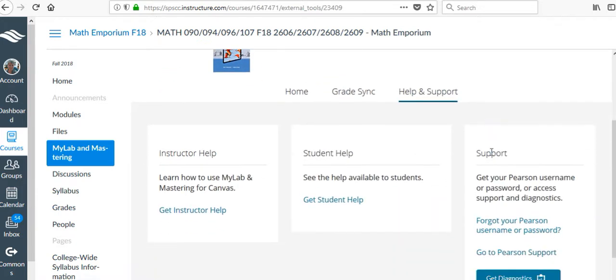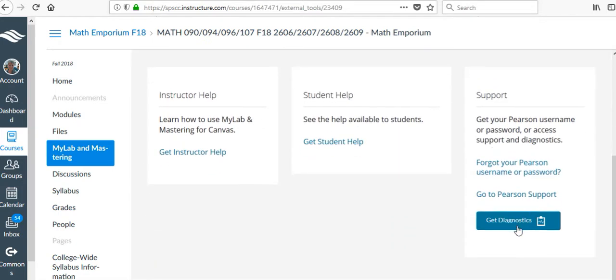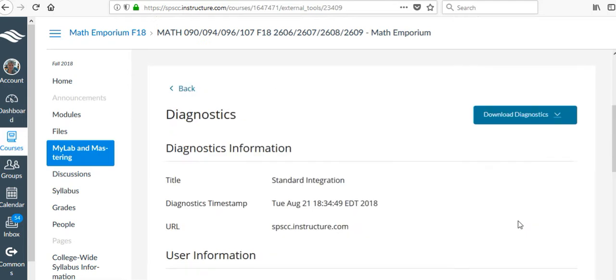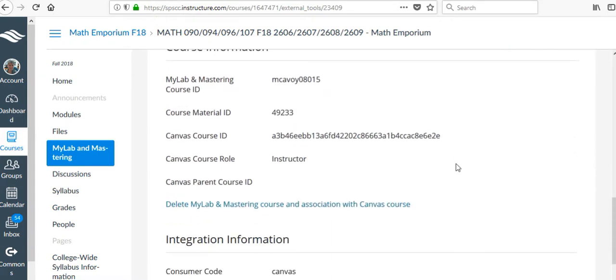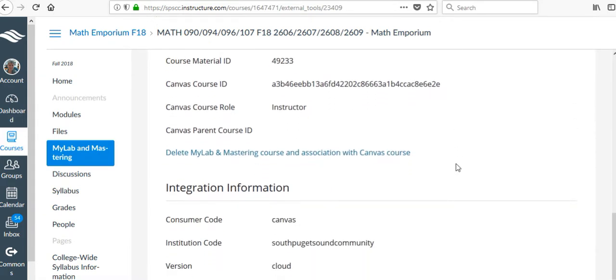If I click on Help and Support and scroll down to Get Diagnostics, then I can delete My Lab and Mastering course in association with the Canvas course.